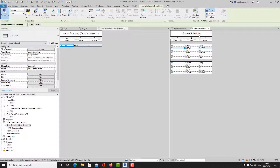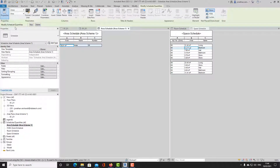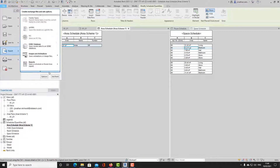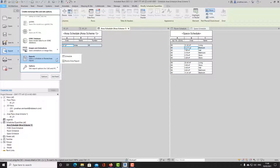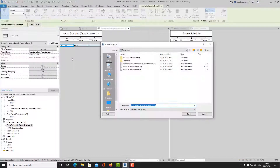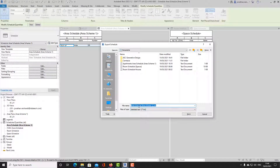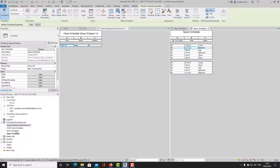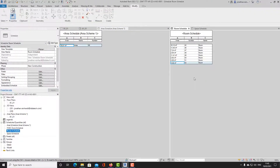I can see the individual room areas within the space schedule — you can rename this space schedule if you want. To export that information, go to Export, then File, then Reports, then Schedule or Room Area Report. Select the particular schedule you're in — I'm in the area schedule — and it exports as a TXT file that can be copied directly into Excel. You can do the same with the space schedule and the room schedule.